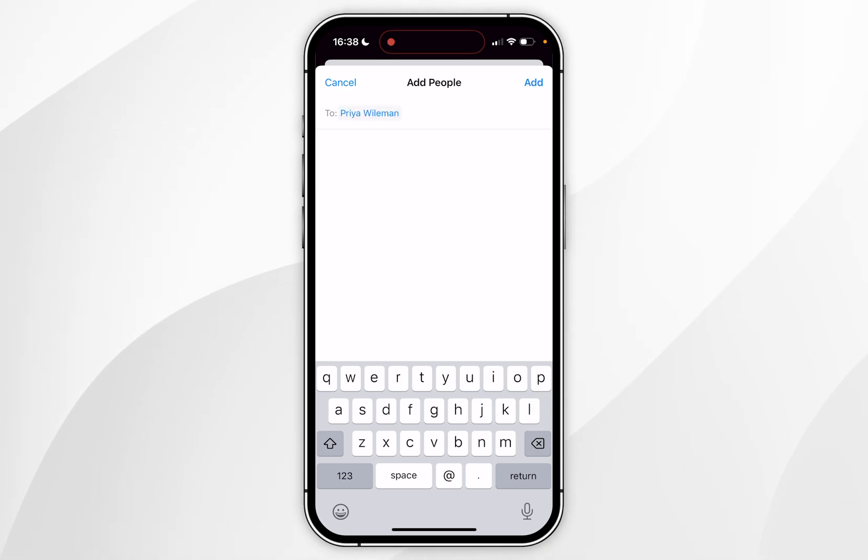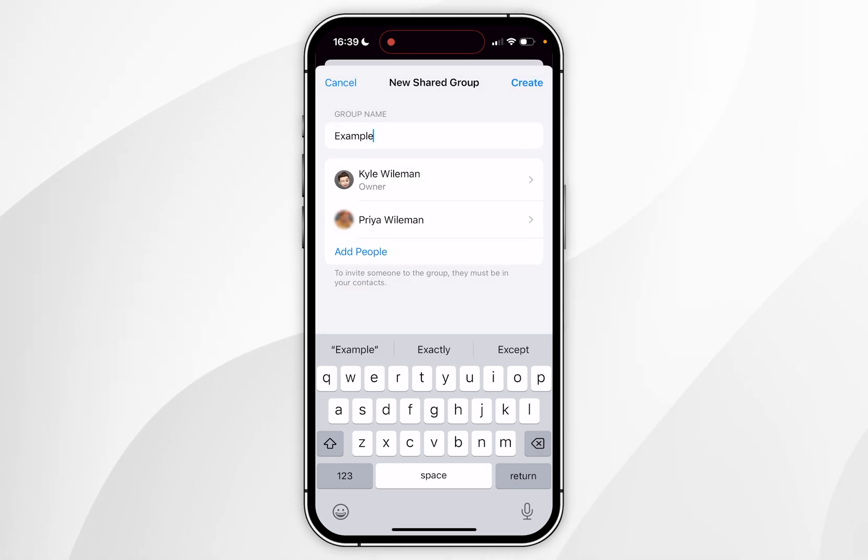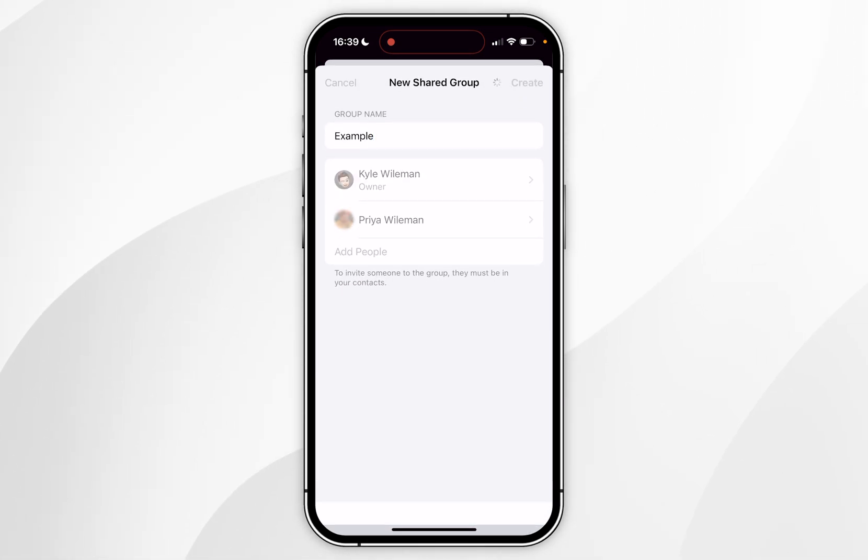So once you've chosen everyone you want to add to the group you want to click on add and then you'll see a list of all of the contacts you have just added. So you want to click on create.